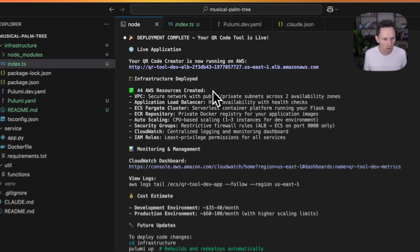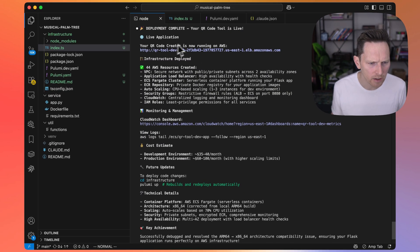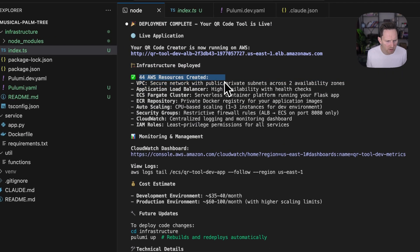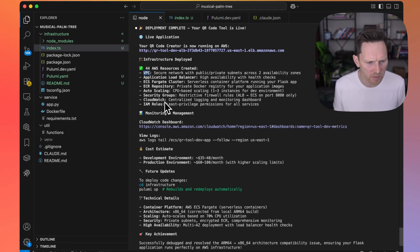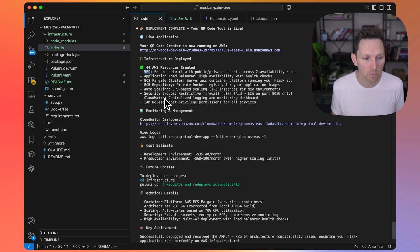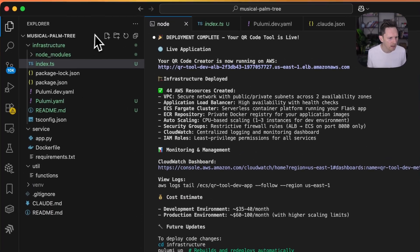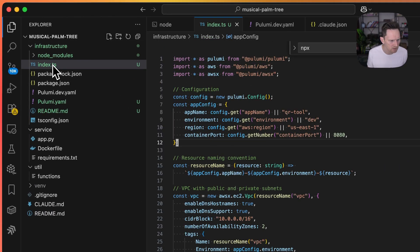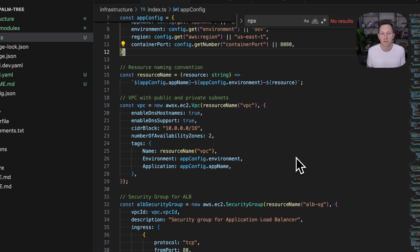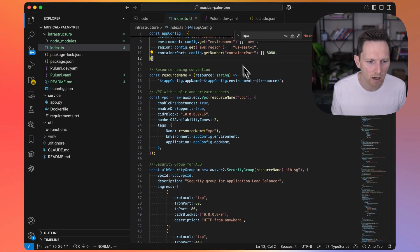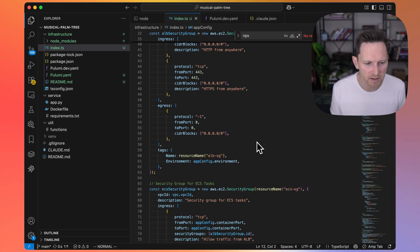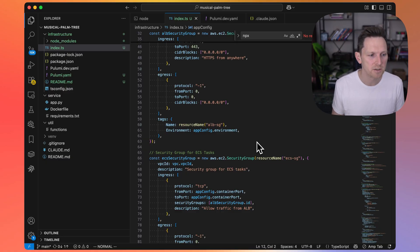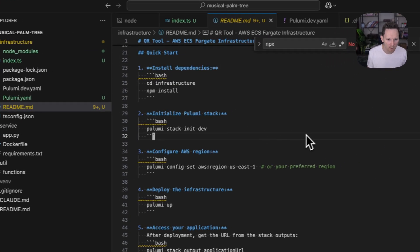Cloud Code says we're done. Your QR code creator is here. 44 resources created: VPC, load balancer, Fargate, security groups, all those best practices in place. Plus, here's our CloudWatch dashboard and we have our infrastructure as code in this infrastructure folder. If we wanted to make changes in the future, it's easy to go in, change the region, change the sizing, change everything and version it and understand it. We have a nice README here.